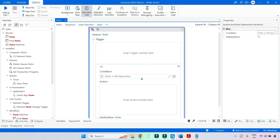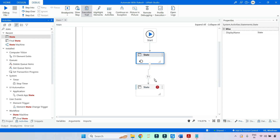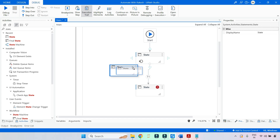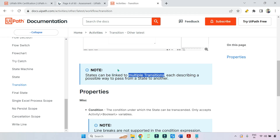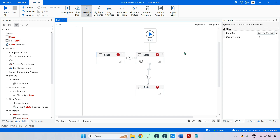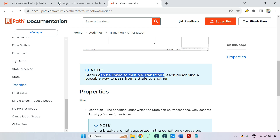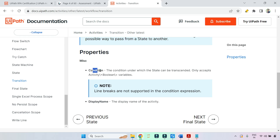States can be linked to multiple transitions. For example, if I drag and drop another state here, I can link it — so you can have multiple different transitions from one state. You can see one state now has two transitions, and you can have even more than one.